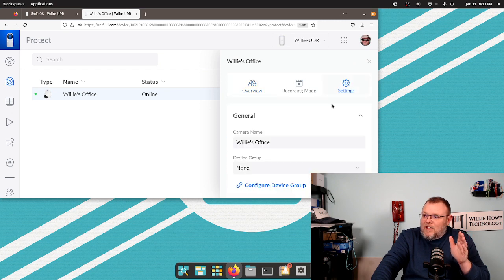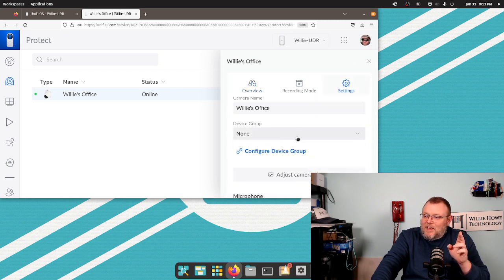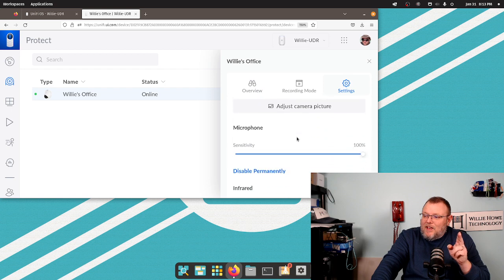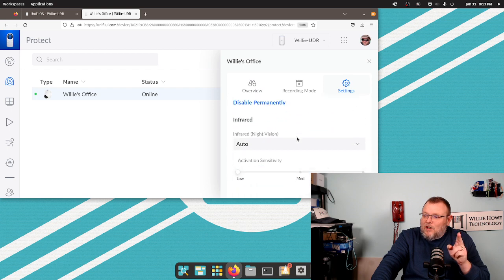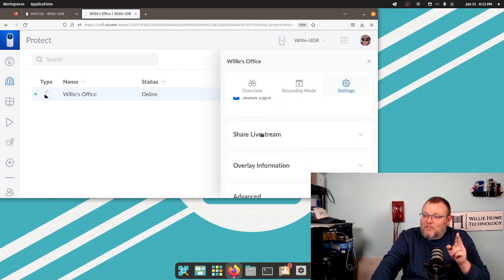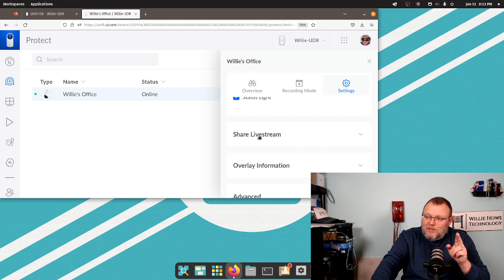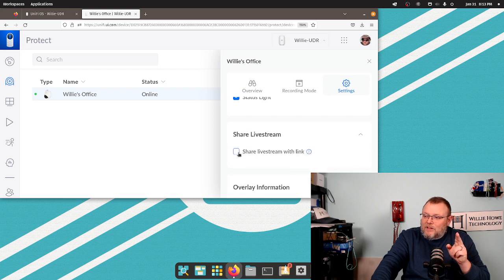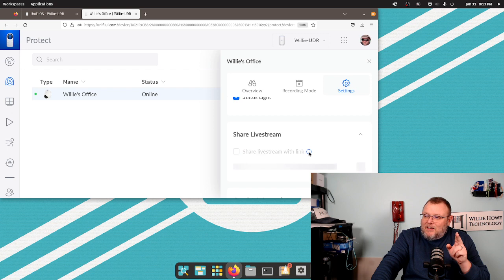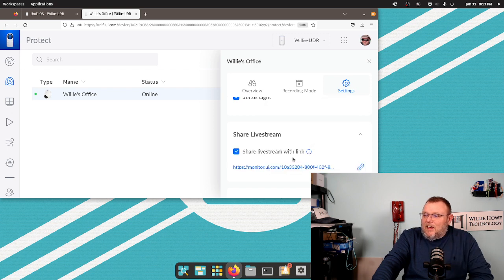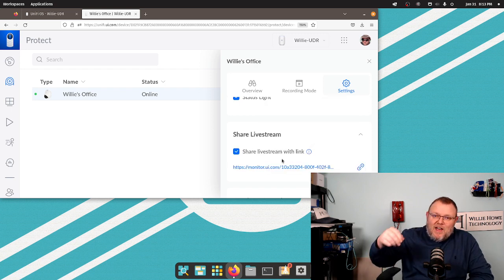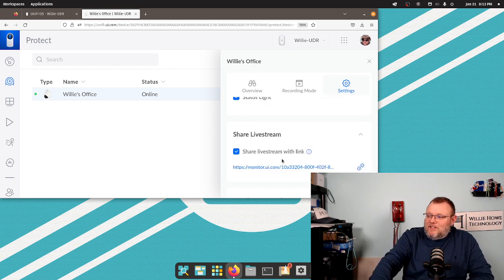Under settings, if we go over to settings and scroll down, we see this share live stream option. So if we click on this, we can click share live stream with link and it's reaching out, generating this link.